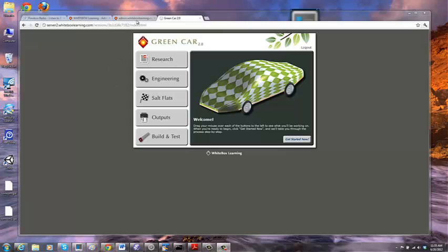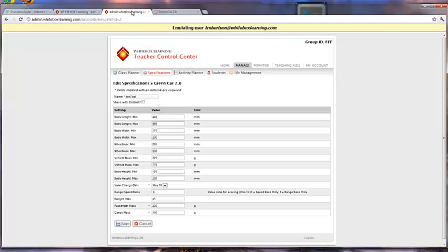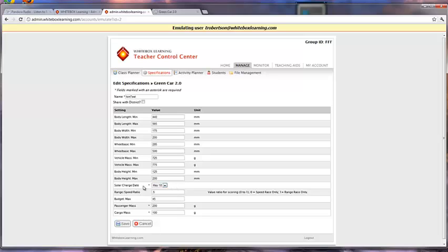Let's take a look at the Teacher Control Center first. I'm looking at specifications for green car. You'll see down here there is a new setting for solar charge date, and there's a drop-down list with a date in it. At the moment there's only one date, May 18th. This new setting is replacing what was test range scenario.